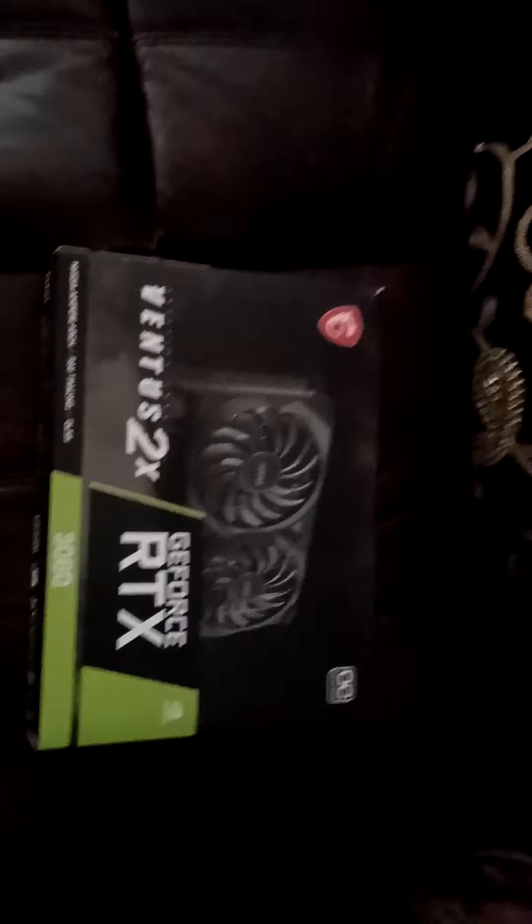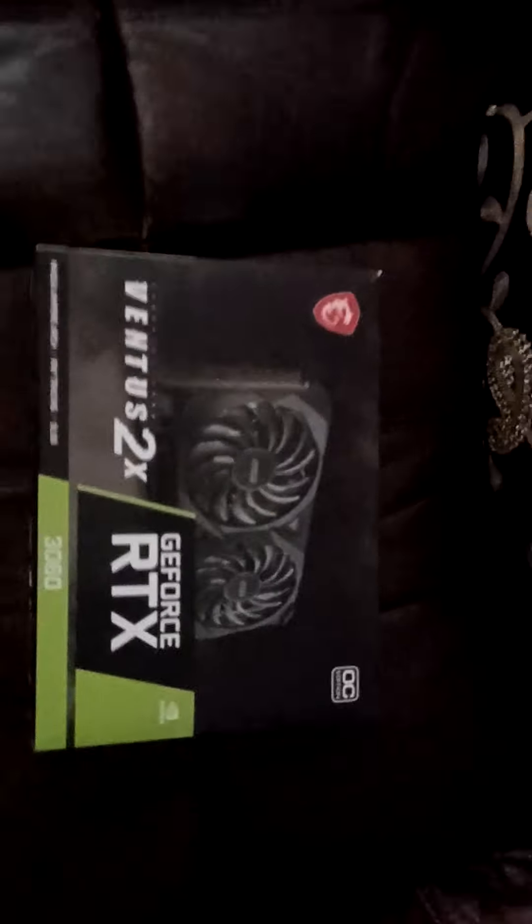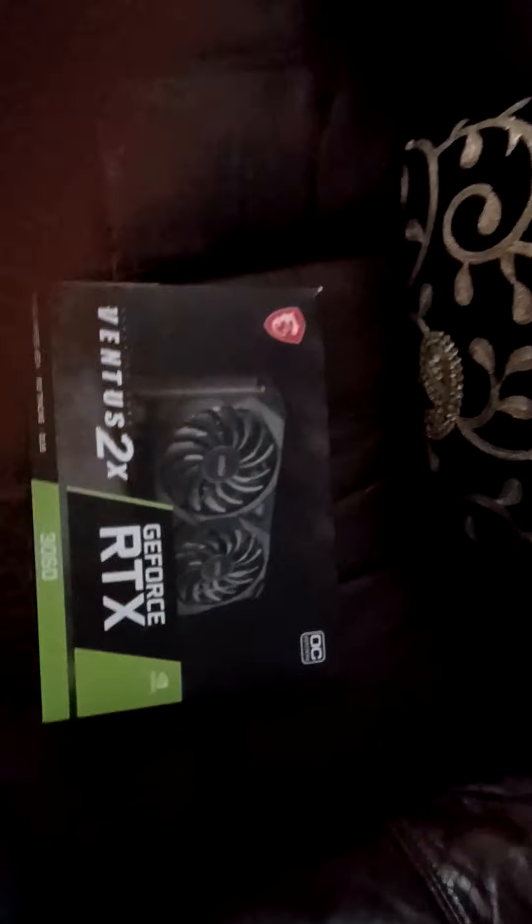Today I'm unboxing this thing. I'm not gonna put it in my PC right now, I'm probably gonna put it back in the box because I'm actually getting my PC like around this Sunday, probably not Sunday, maybe Monday.